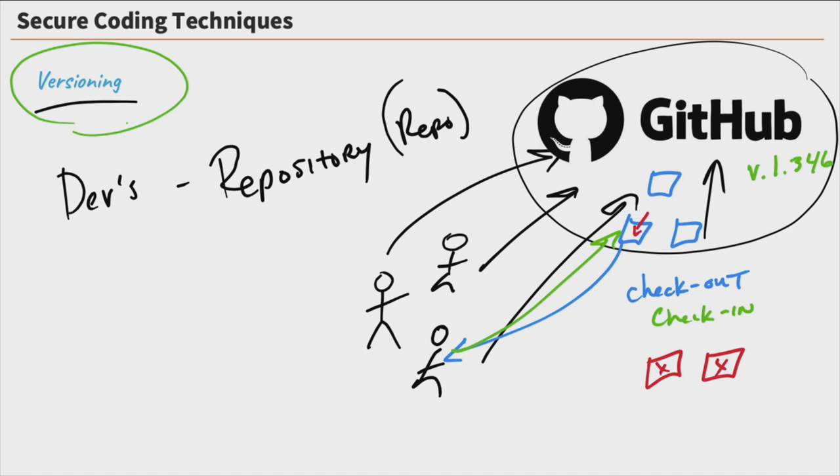And those are some of the secure coding practices that we need to be aware of, especially when it comes to developing code in the cloud. I hope this has been informative for you, and I'd like to thank you for viewing.